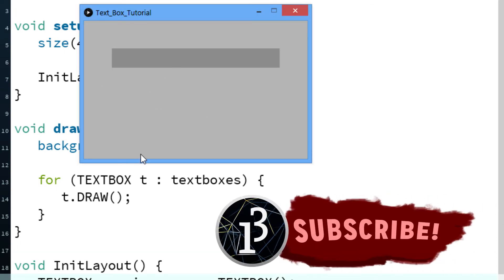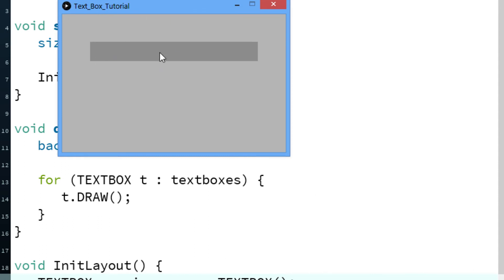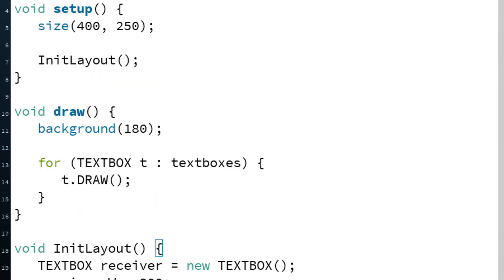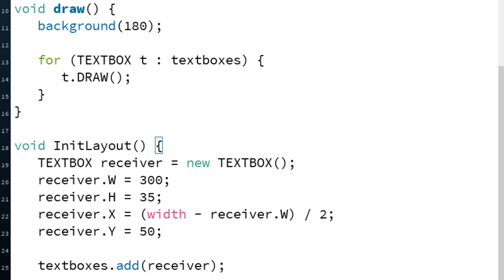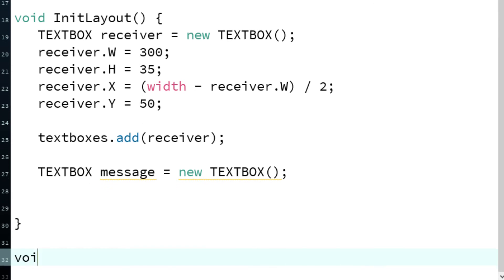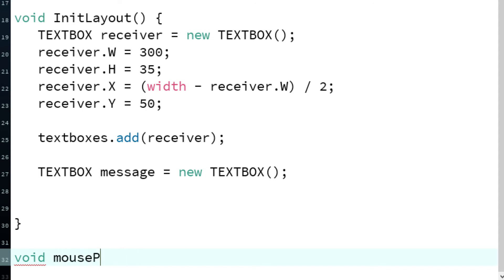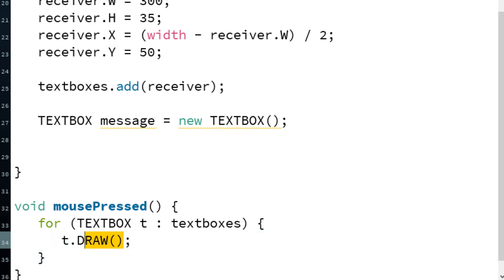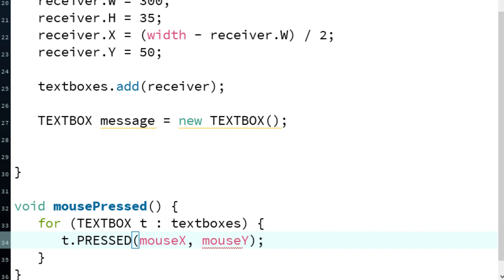As you can see, if we click the textbox nothing happens, and if we type nothing happens, because we haven't connected the textbox to the keyPressed and mousePressed methods. We'll start with mousePressed, since we need to select the box first. In mousePressed, loop through textboxes and call textbox.pressed(mouseX, mouseY) for each one.